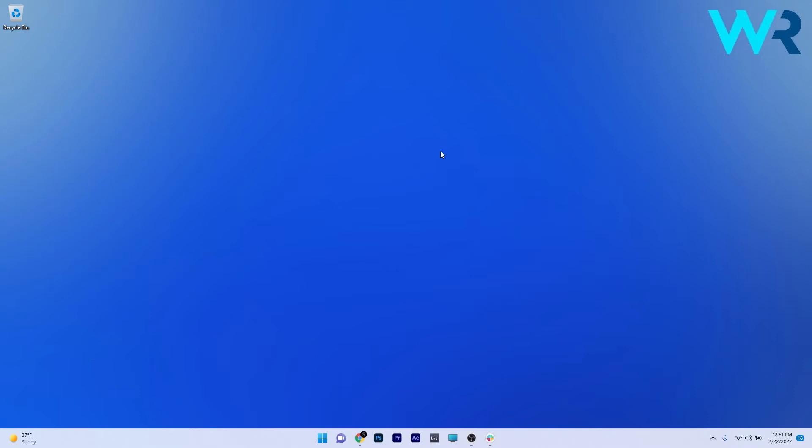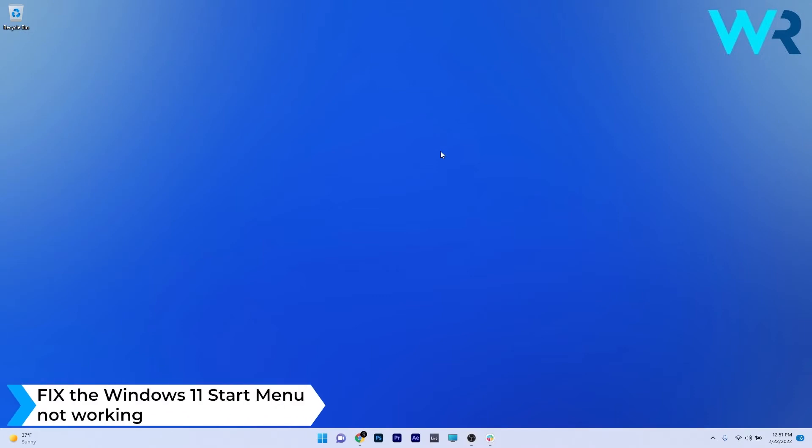Hey everyone, Edward here at Windows Report. In this video I will show you what to do if the Start Menu is not working properly in Windows 11.